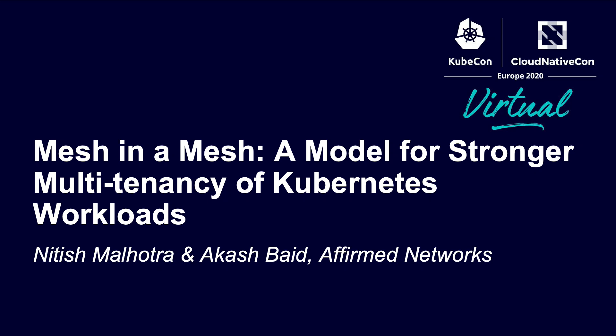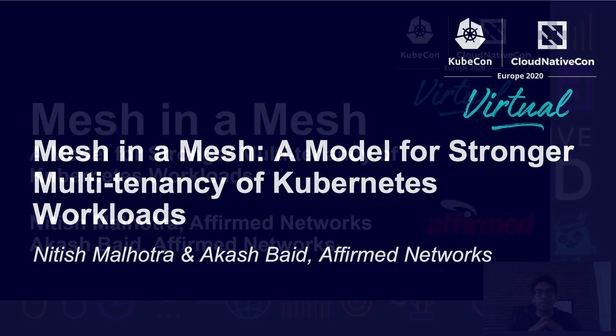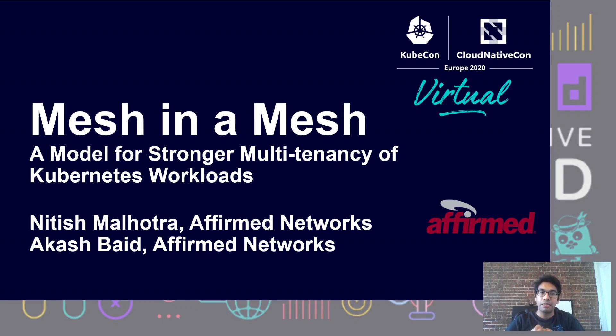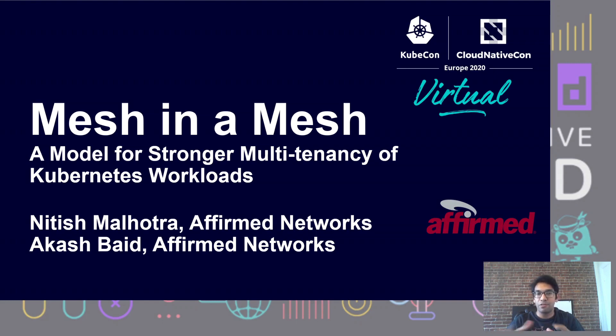Hello and welcome. My name is Akash. I work as an engineering manager at Affirm Networks and look after the platform layer of a product. Along with me is Nitish, who is a lead architect and a member of the office of the CTO, also at Affirm.